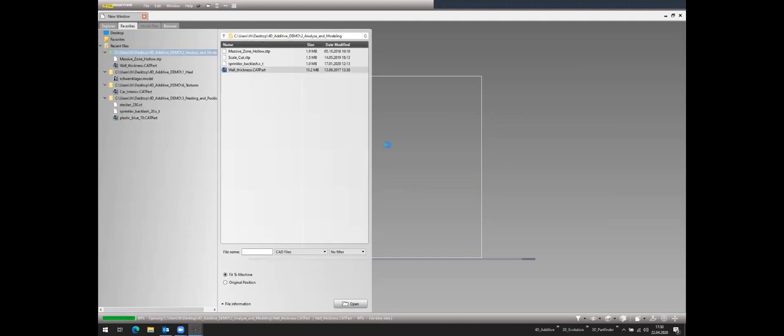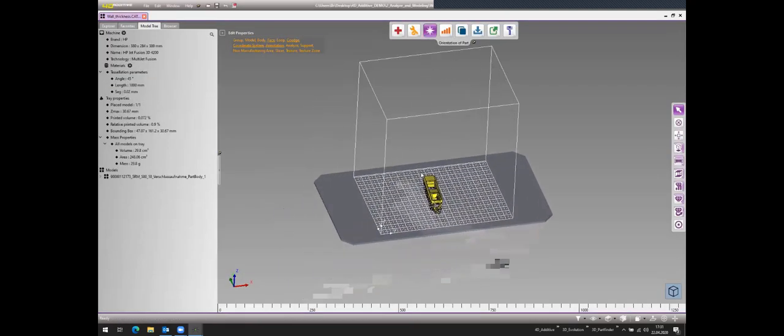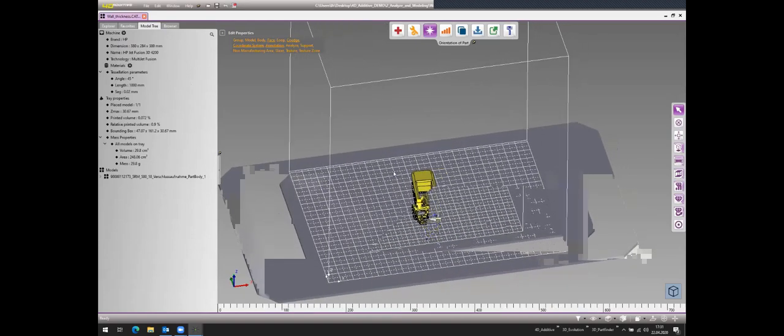After checking for geometrical errors, analyzing suitability for the printing technology, and modifying the file, the next step is orienting the part inside the machine — finding the right printing orientation. For this, we integrated strong surface quality analysis tools that help find the optimal position of the part in the machine.